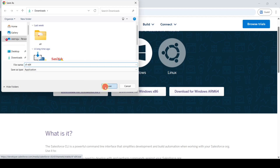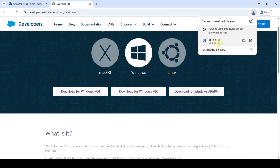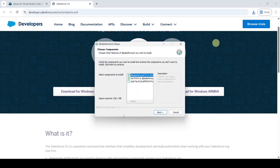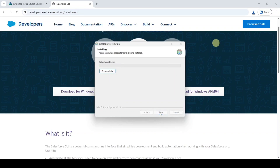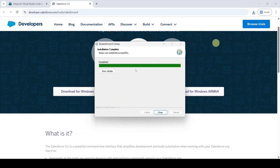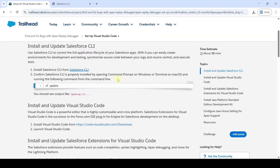Click Save and we can see it is downloading. After downloading, double-click the file, select the option and click Next, then click the Install button. We can see the files are extracting. The installation is completed — click the Close button.